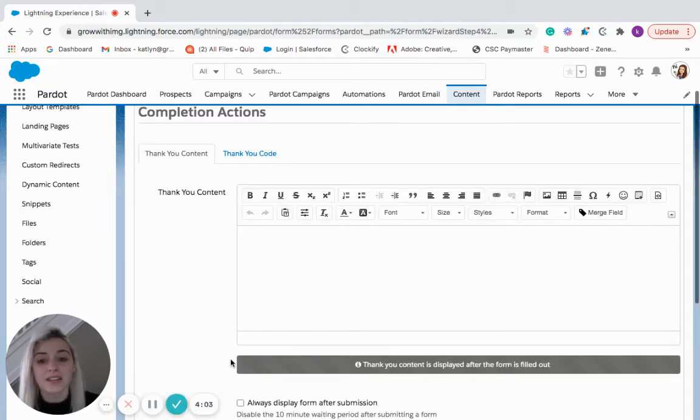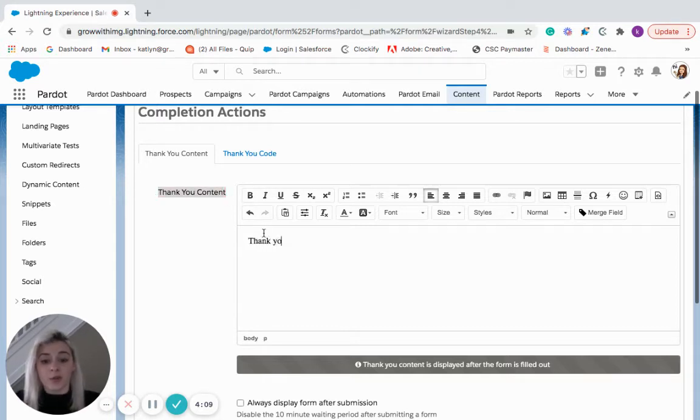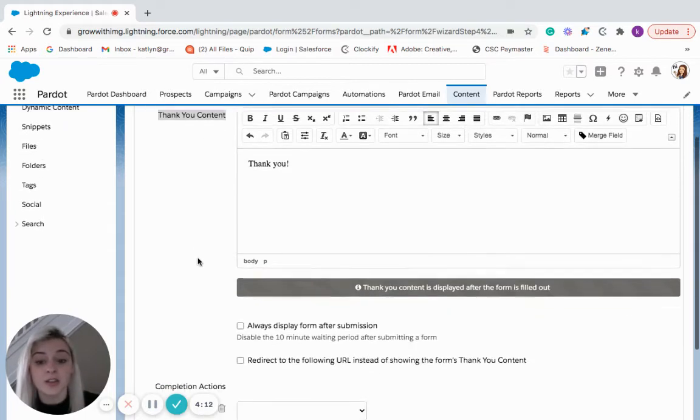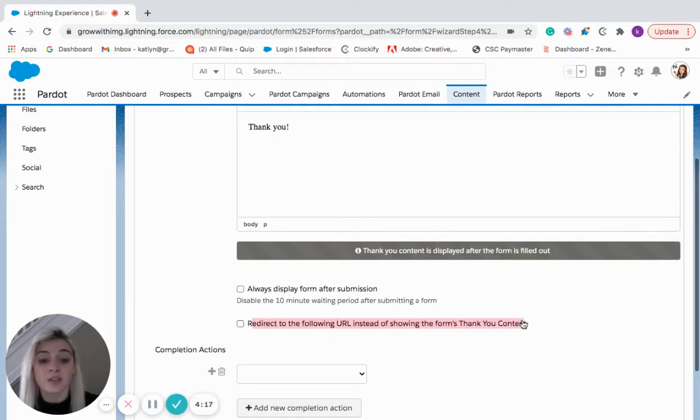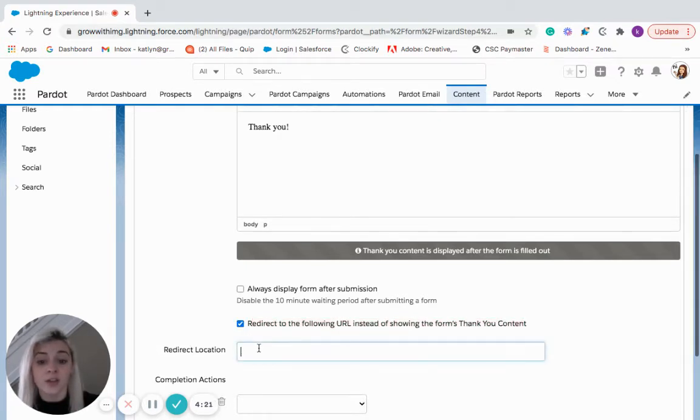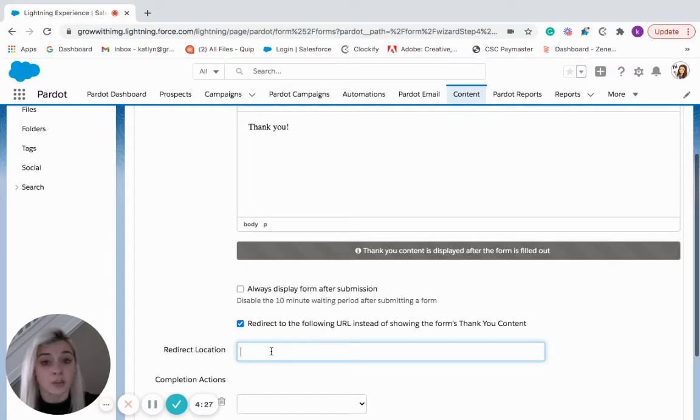The next step is going to be your completion actions. So any thank you content you want to put in. When someone creates your form, you can write them a nice little thank you message. If we come down here, you can also see that you can redirect them instead of putting the thank you content. So if you wanted to redirect them to a homepage or a blog page, anything on your website, you would be able to do that here.